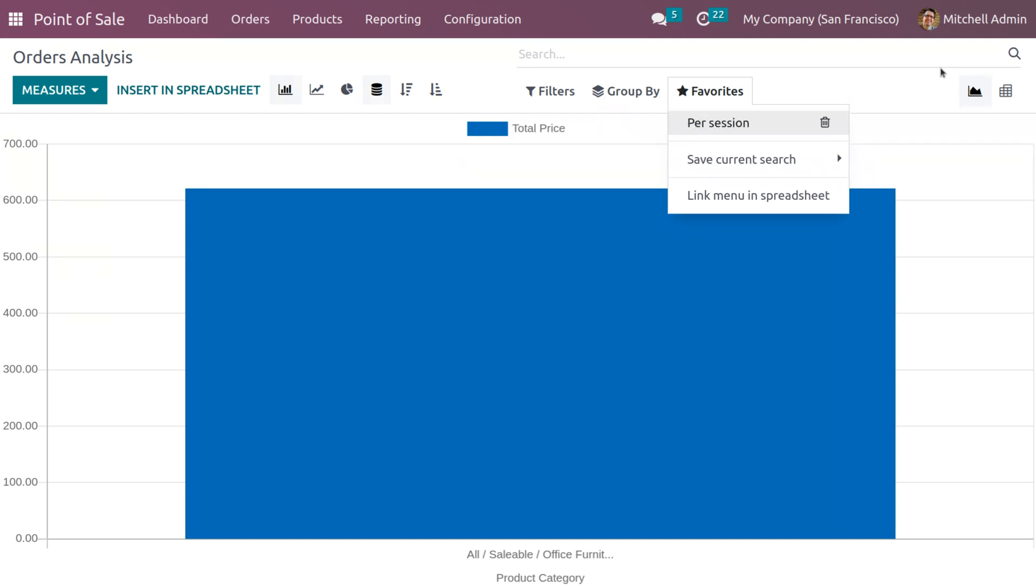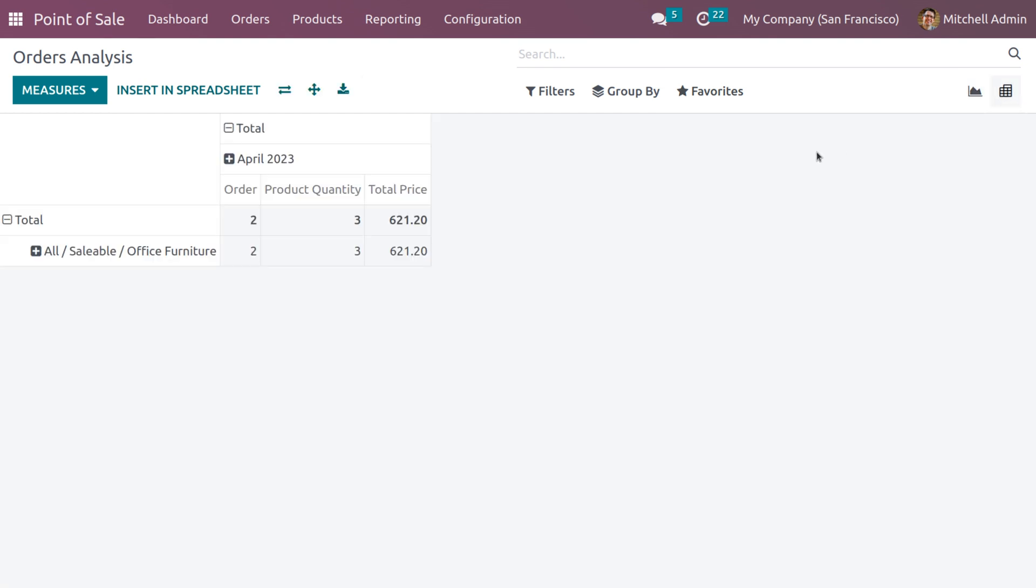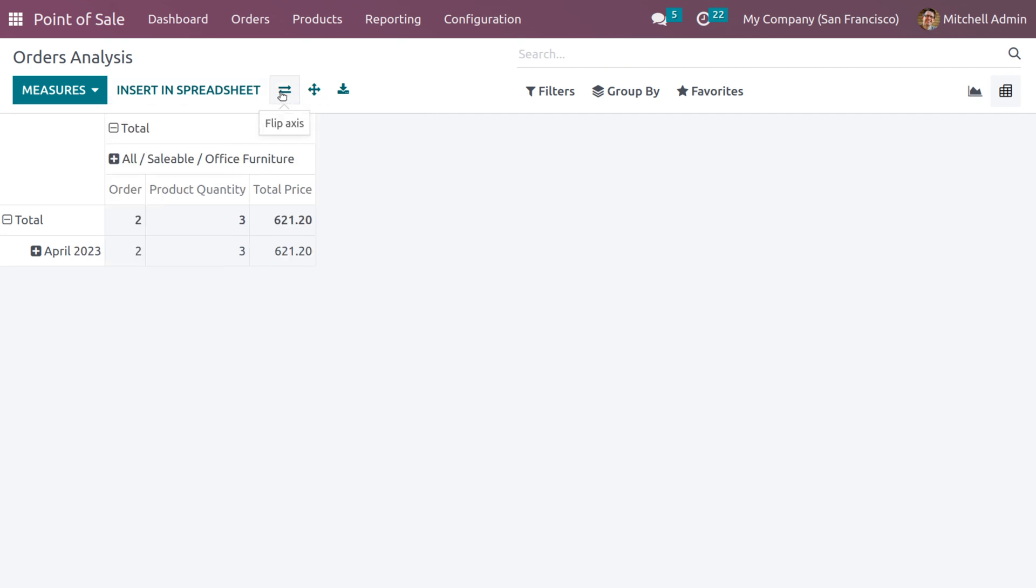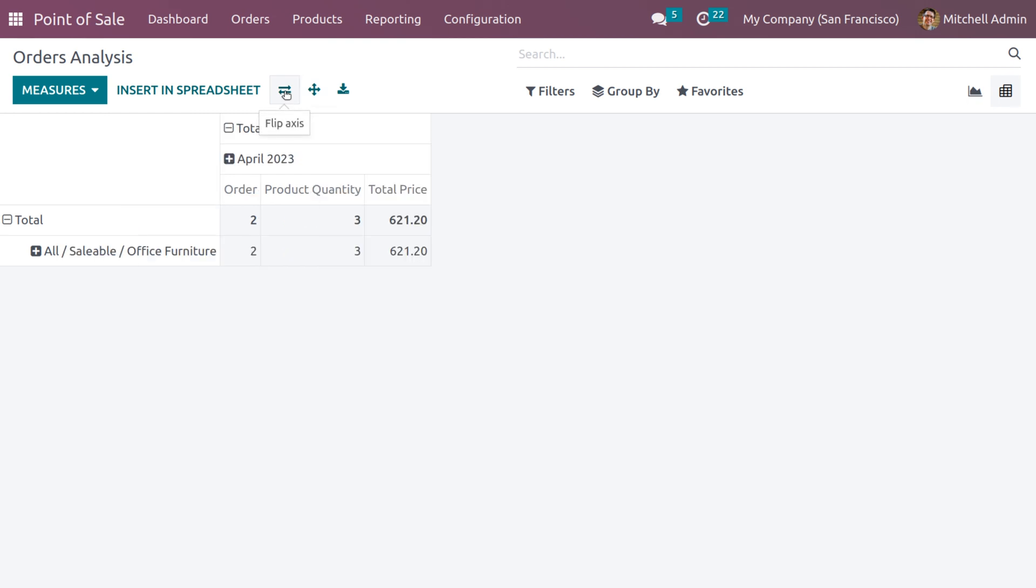Now let's discuss the pivot view. When you click on the pivot icon, you can see that we got the order analysis in a table format, which shows the measures of the order analysis. You could insert the data into the spreadsheet also.